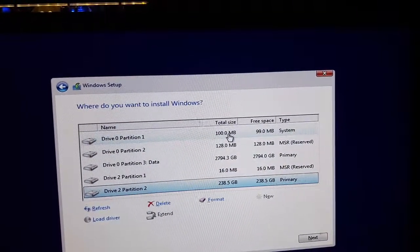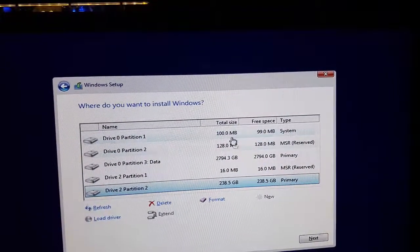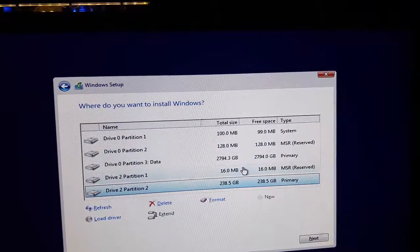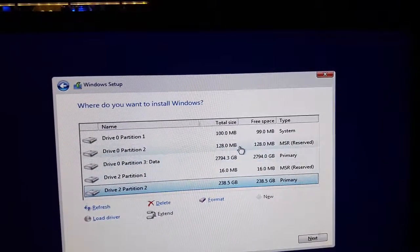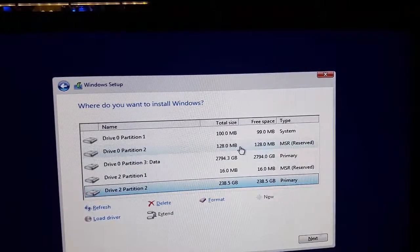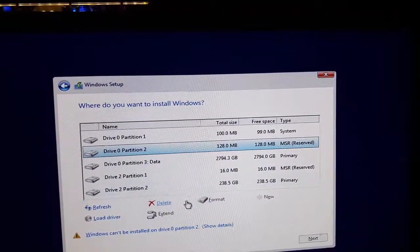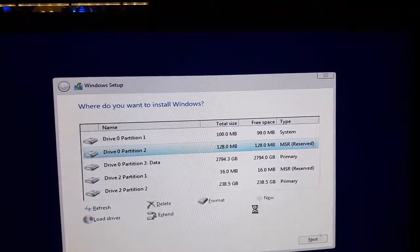You can see that some partitions are created which are not necessarily important. They're just a waste of space of a few megabytes, which doesn't matter. But if you want to delete one or two, you can delete them. It is basically MSR reserved, but there are two of them. You can delete one; that doesn't matter anymore.